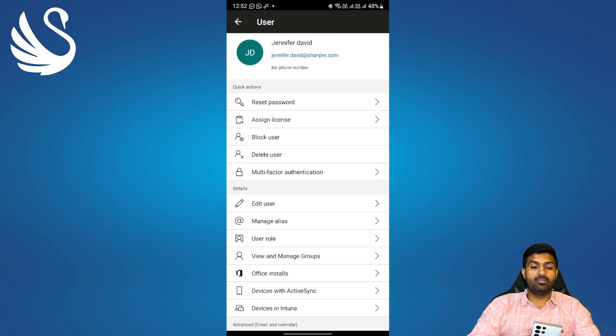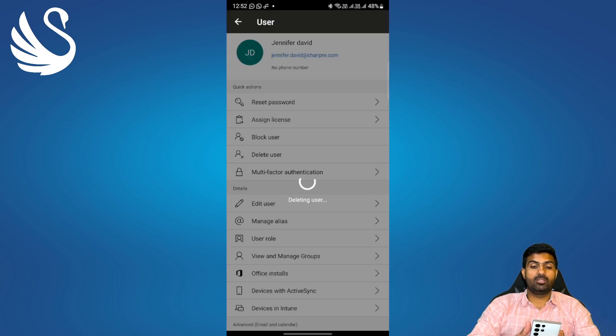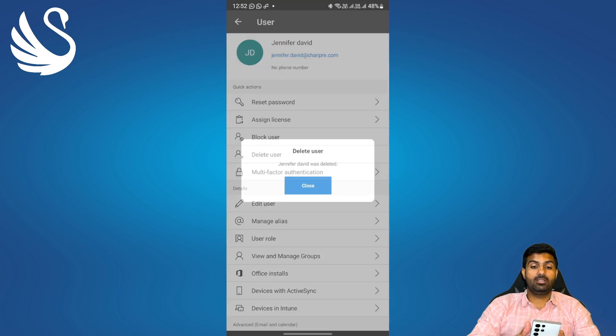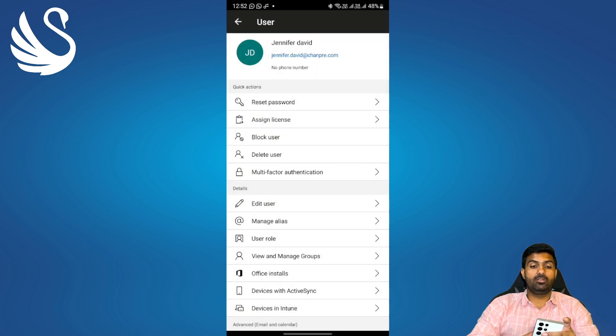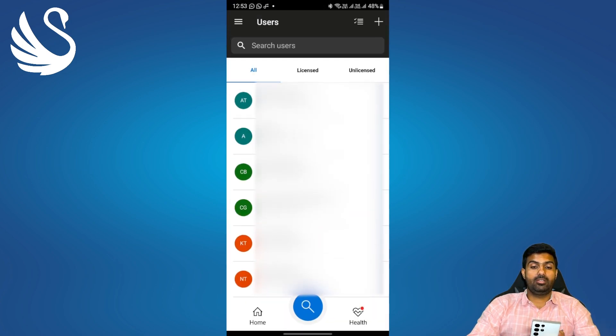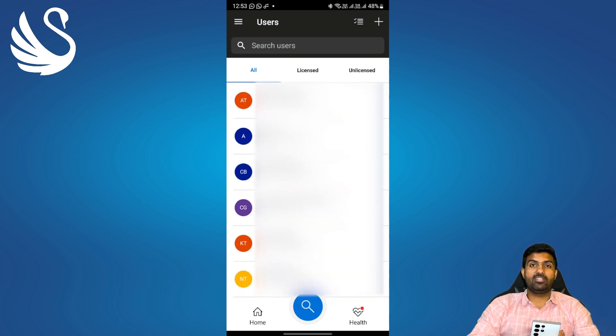I'll show you how to delete it. You'll click on delete user, it will ask you for the confirmation part. Once you delete it will show the success message. Jennifer David was deleted. Click on close, click on back and if you refresh the user has been deleted. You'll not be able to see any user with the name Jennifer David.